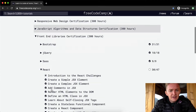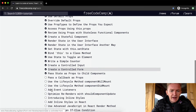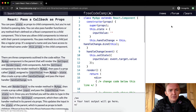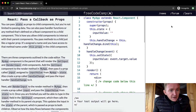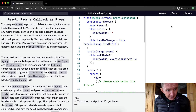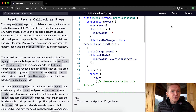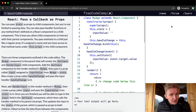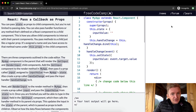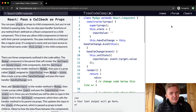Hey everybody, welcome back. Today we are going to pass a callback as props. You can pass state as props to child components, but you're not limited to passing data — you can also pass handler functions or any method that's defined on a React component to a child component. This is how you allow child components to interact with their parent components.